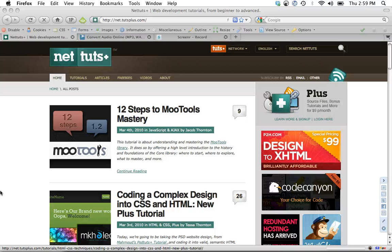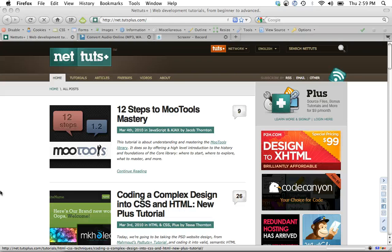Hey everyone, welcome back to NetTuts. In today's video, quick tip, we're going to take a look at the HTML5 audio element and how we can work with it.